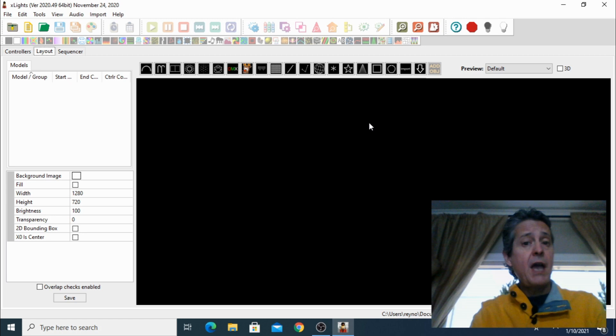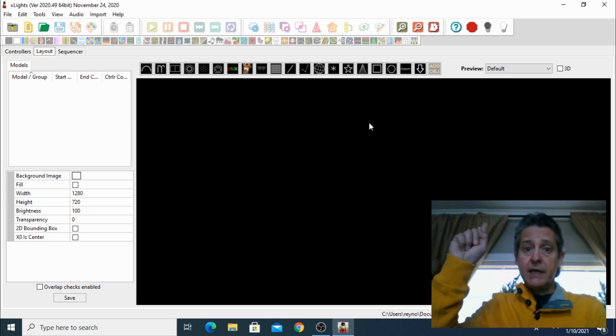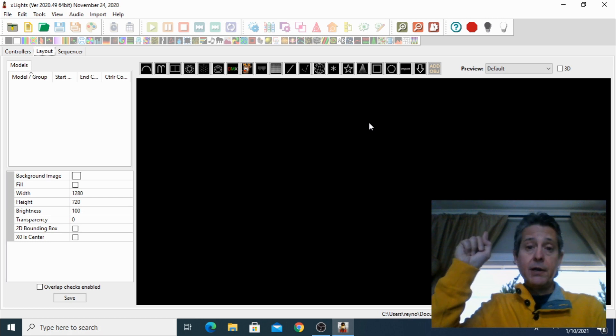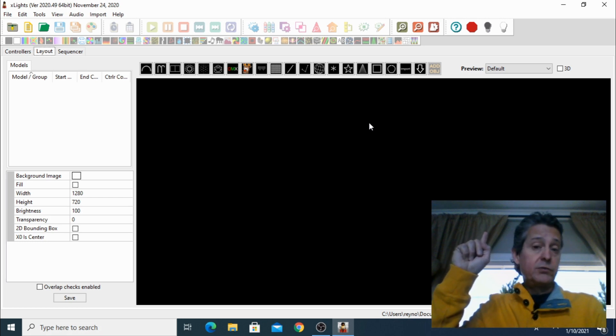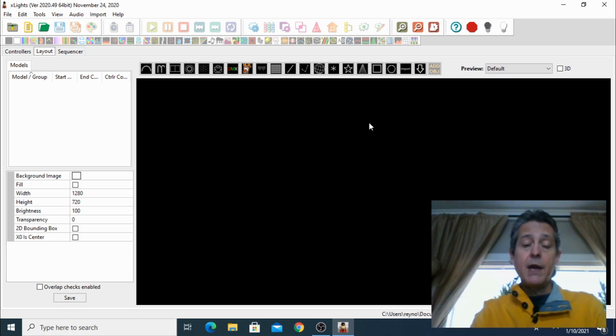By the way, if you haven't configured your Falcon Player for the first time, there's a link up here that will show you how you can do it.